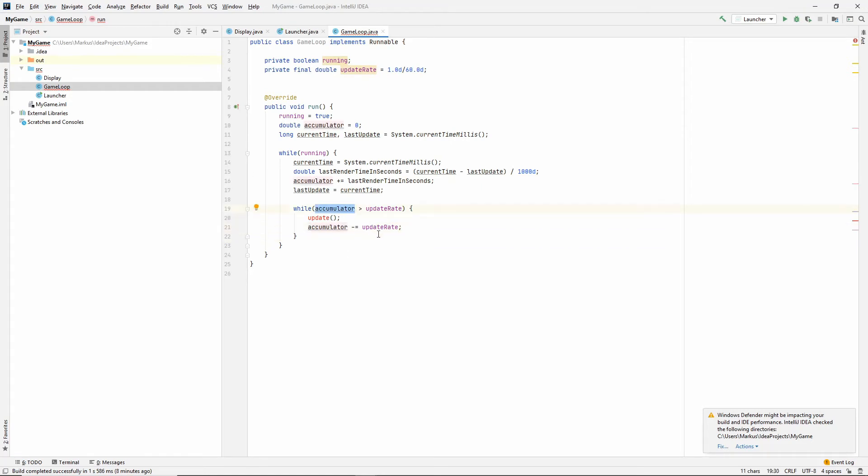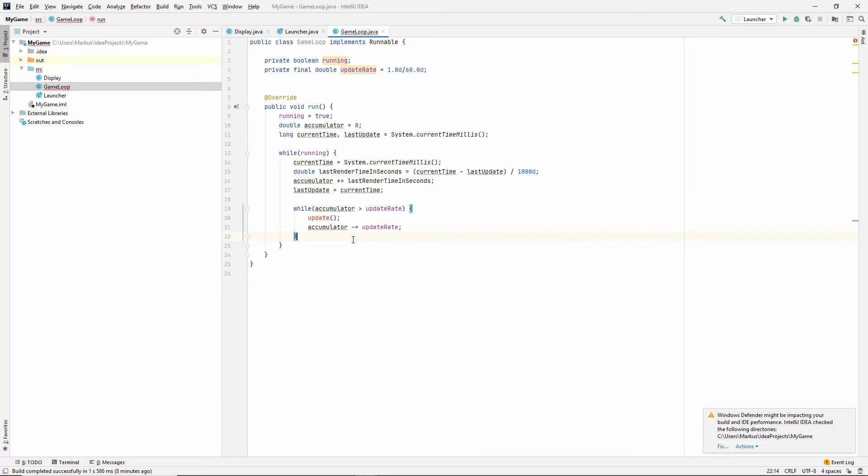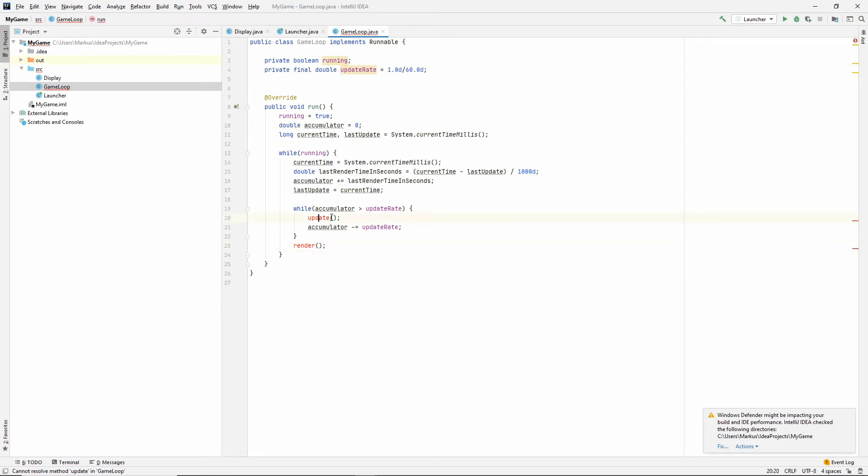And then we'll evaluate again. Now that we took away one update, is it still larger? Should we still update once more? And this might happen if the render takes a really long time. And then render with whatever time we have left. And I'm thinking that's it.